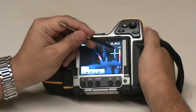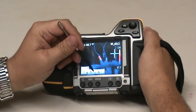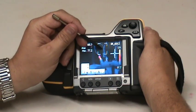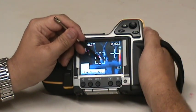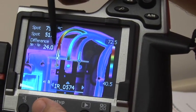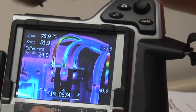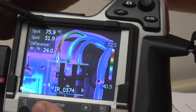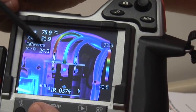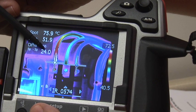Working with delta on the T-series camera is quite simple. After taking your thermal image, you tap to set up the two points you'd like to compare. In this example, you can see we have two points set up, one reading 75.9 degrees Celsius, and the second 51.9 degrees Celsius. The difference is displayed for us, telling us that there is a 24 degree difference between the two points.